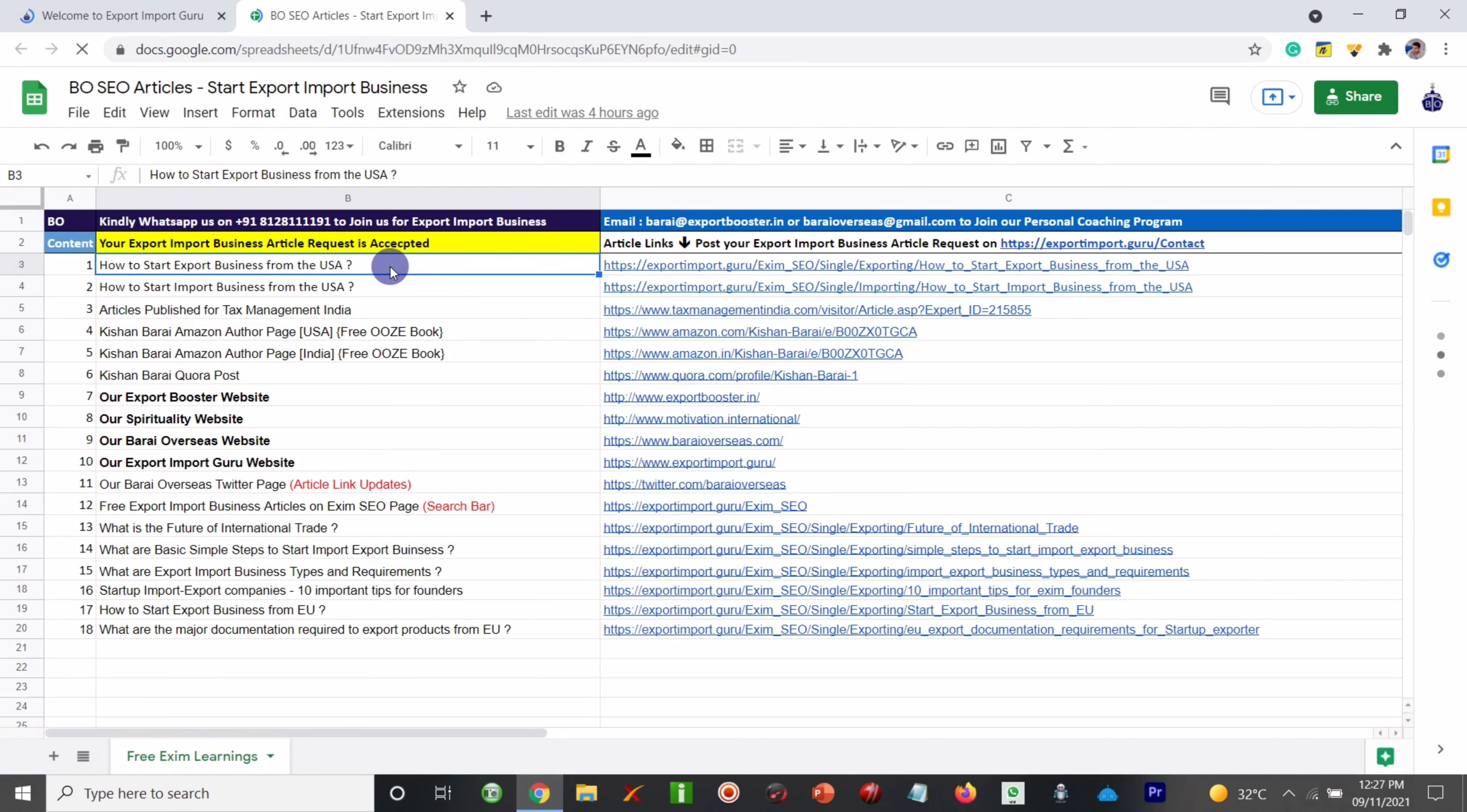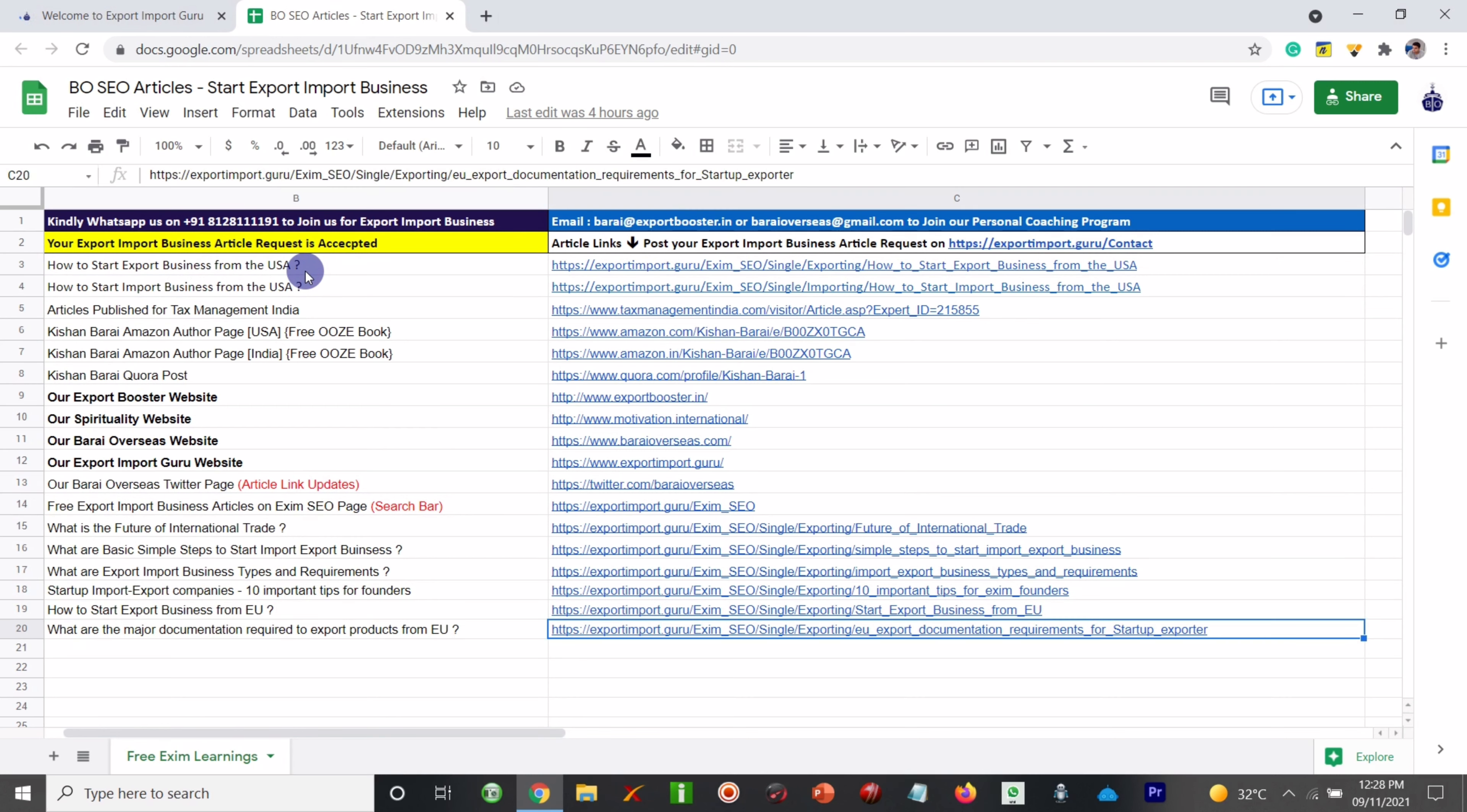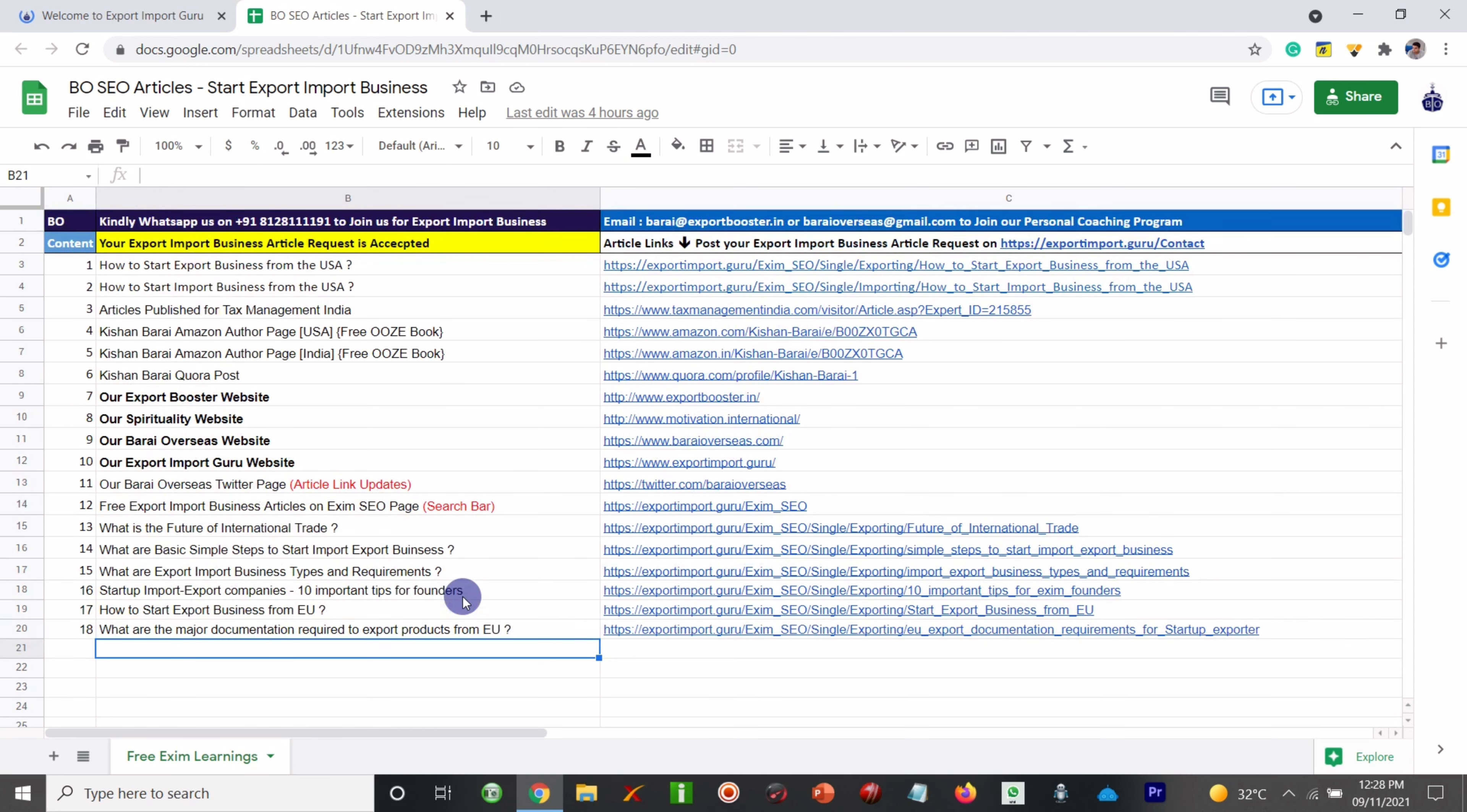Check it out, how to start export business from USA. Here is the article. Same way, how to start business from EU, European Union. What are the major documents required to start your business from EU? We do have that article as well. So we will keep on adding more and more articles so that you can start your business from your country.